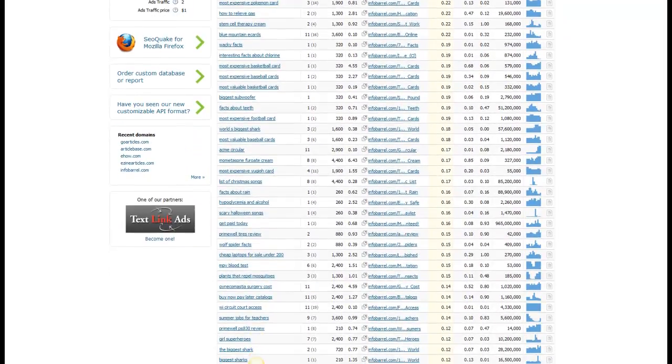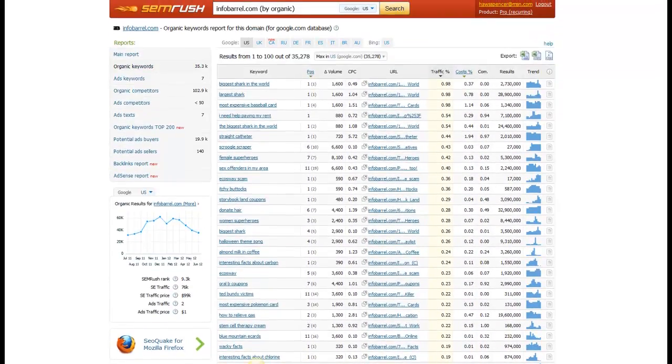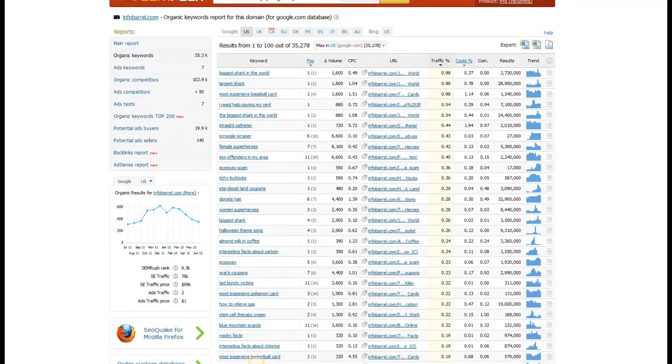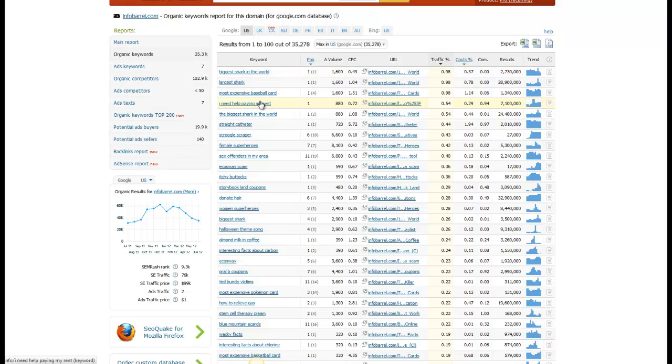And so then what I will do, I'm not going to really necessarily target these exact keywords. Like, you know, some of these obviously aren't going to be very commercial, like largest shark or biggest shark in the world. I'm not real excited about those. But this just gives me some ideas to brainstorm for.